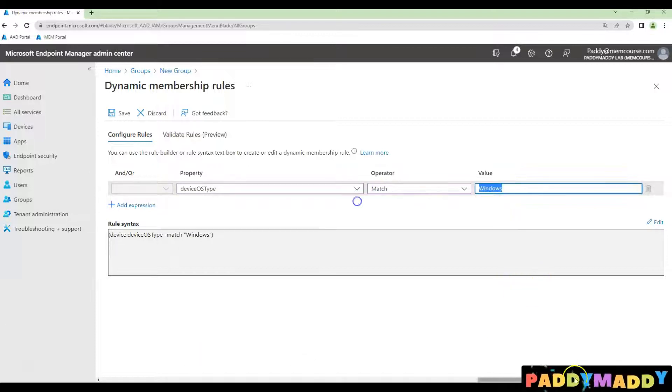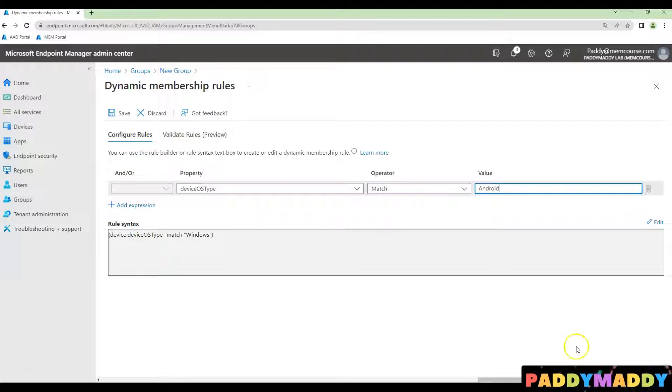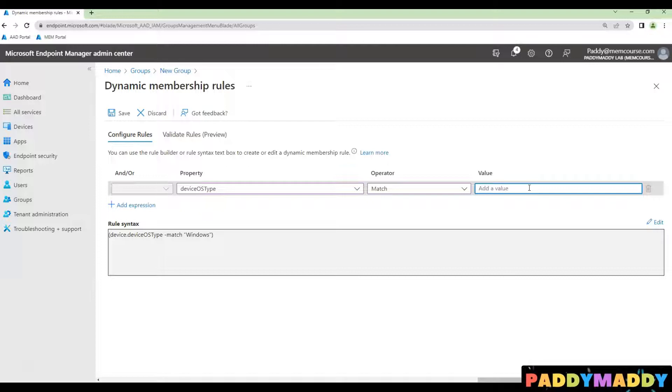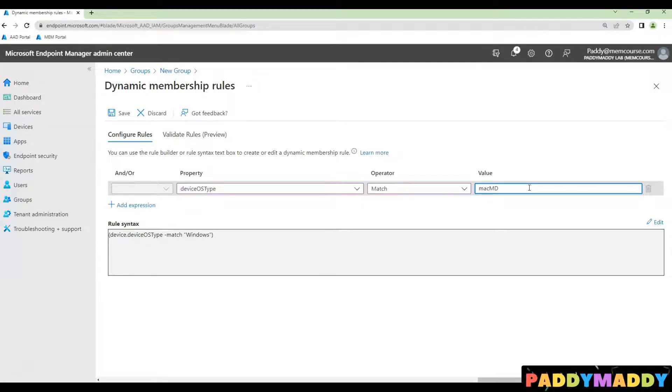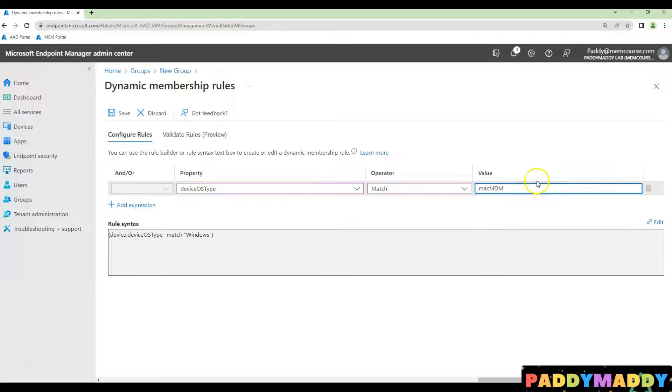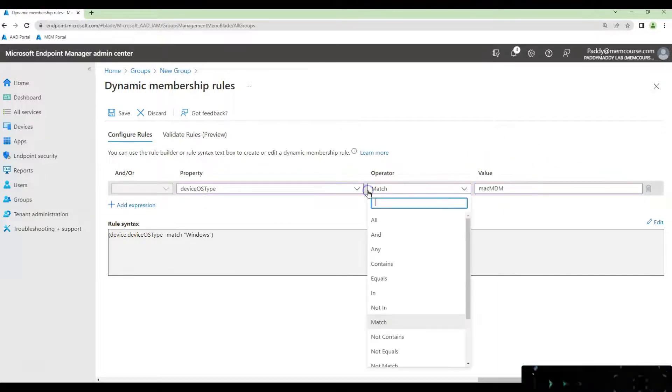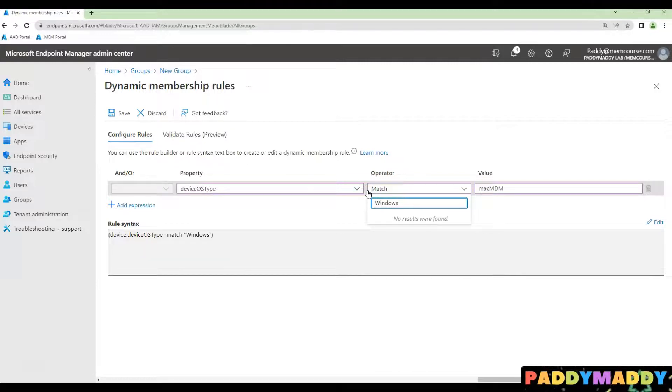Let's say if I want to create for Android, I simply have to create type here as the value as Android or iPad. Or maybe you could go for Mac MDM. So these are the things that are available as property values. So you could choose based on your requirement and create it.